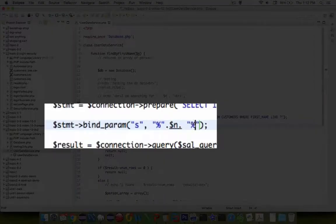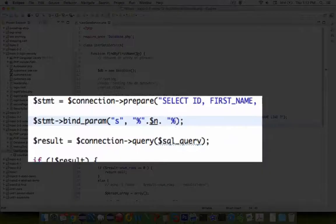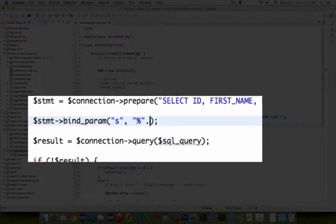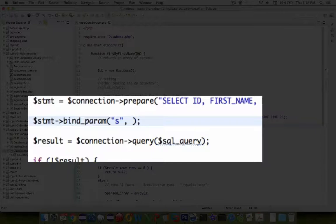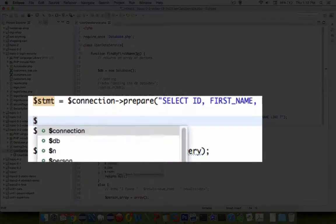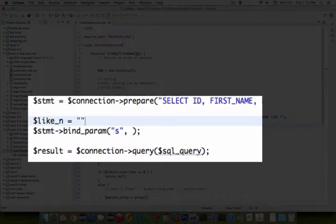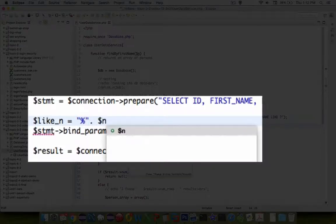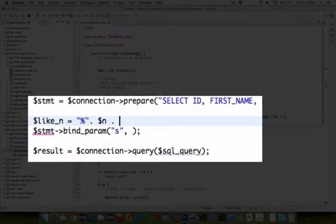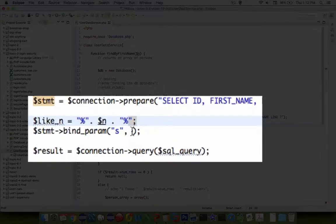Instead of doing those kind of attachments, I'm going to create a new variable, an intermediate variable called like underscore n. I'm simply going to append n to a percent sign at the beginning and the end of it. Then we can say like n is our associated parameter.